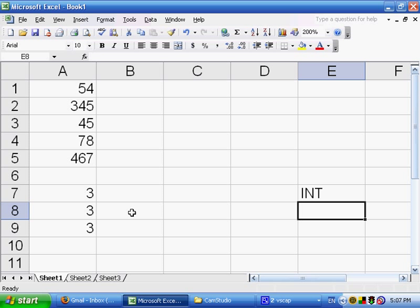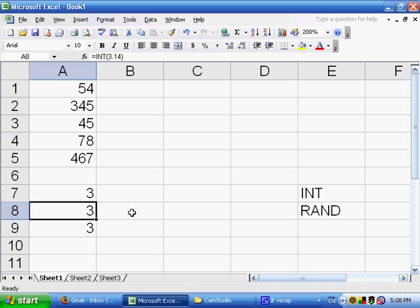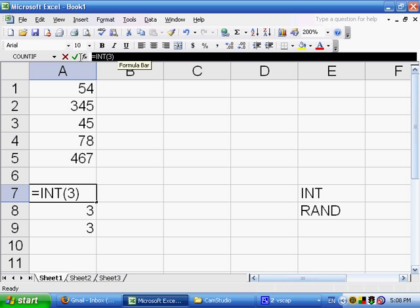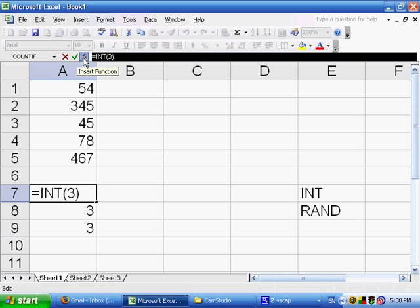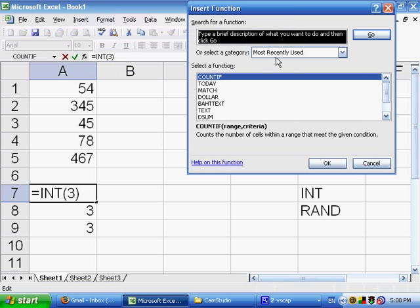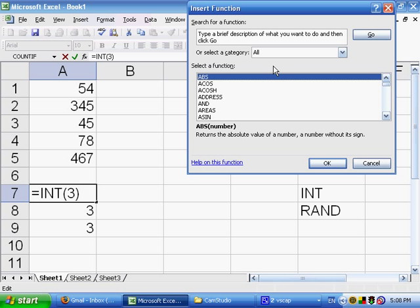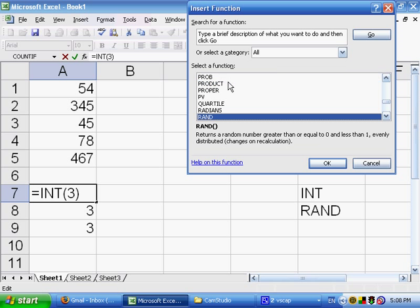The next function that we're going to be using is RAND. What RAND does is it generates a random number. Let's click here on fx. We'll look for RAND, and it says it returns a random number greater than or equal to 0 and less than 1. It could be 0.1, 0.2, 0.3, 0.113, but whatever that number is, it's going to be less than 1. It's going to be evenly distributed. And every single time we recalculate, that number is going to change. It's a volatile function.